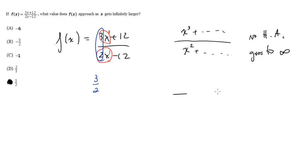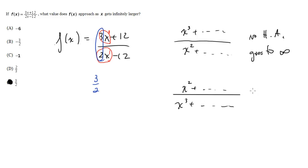If you have the opposite case, if you have x, let's say, squared plus da-da-da-da-da-da, over x cubed plus da-da-da-da-da-da, in this case you're going to have a horizontal asymptote, and the horizontal asymptote is going to be y equals zero.